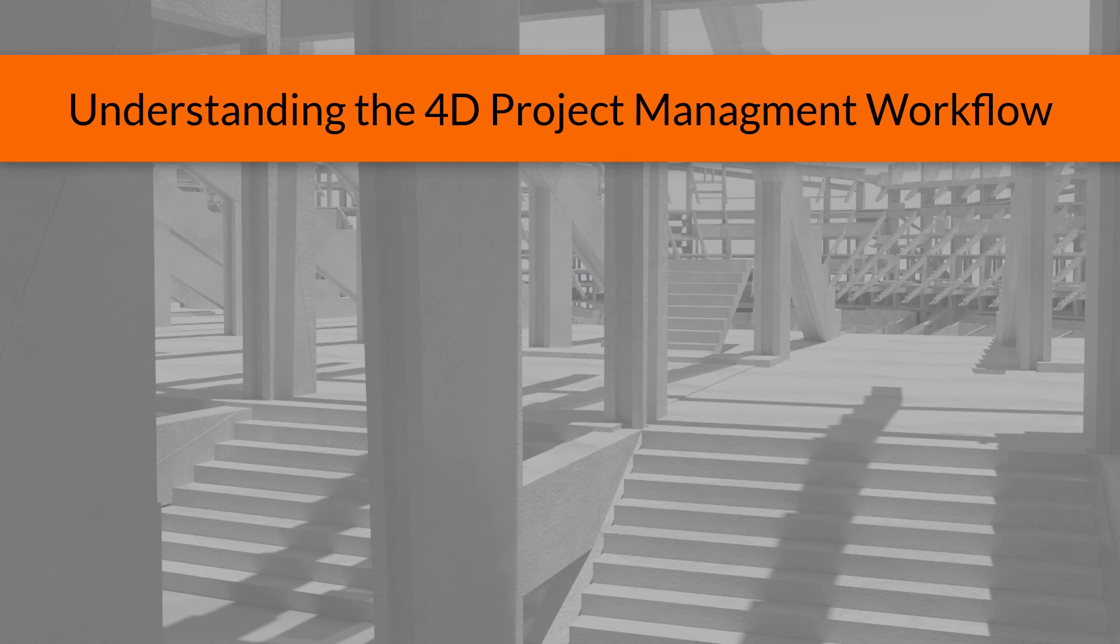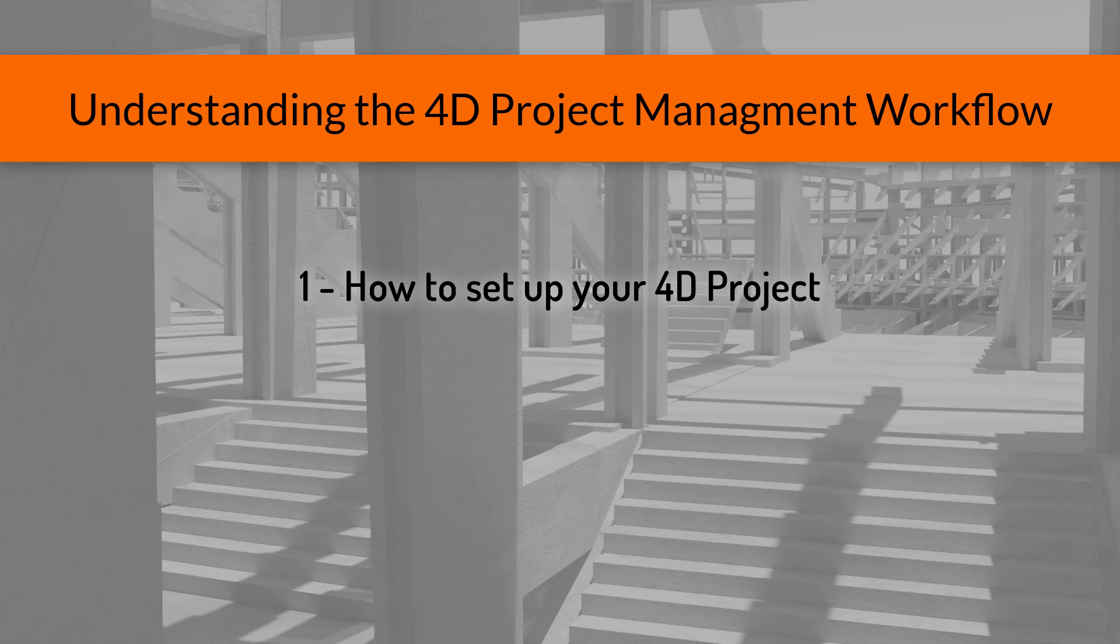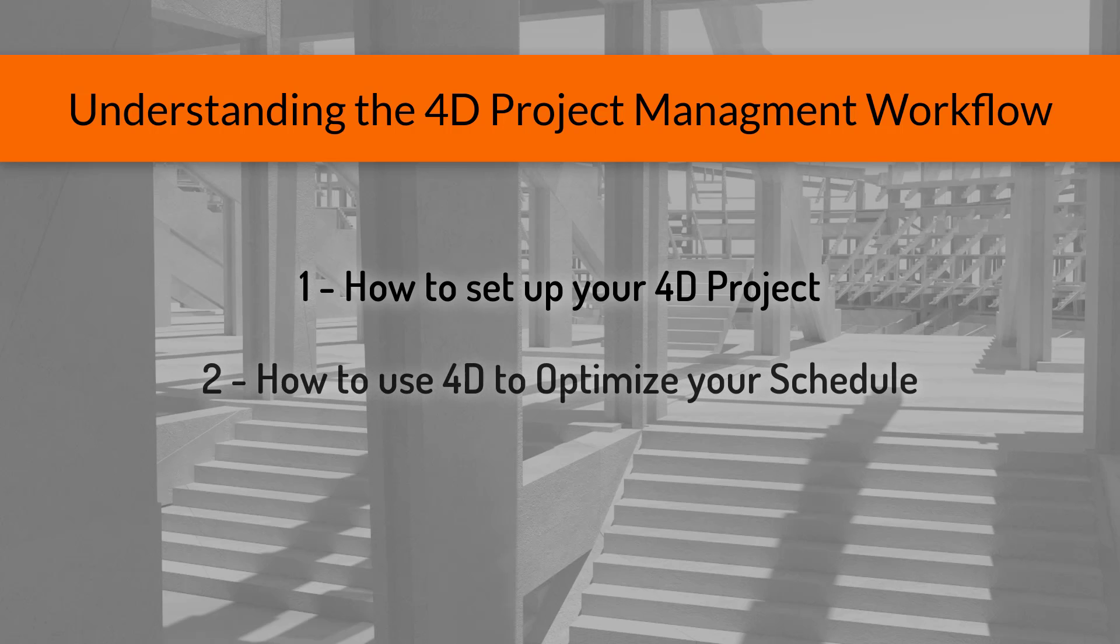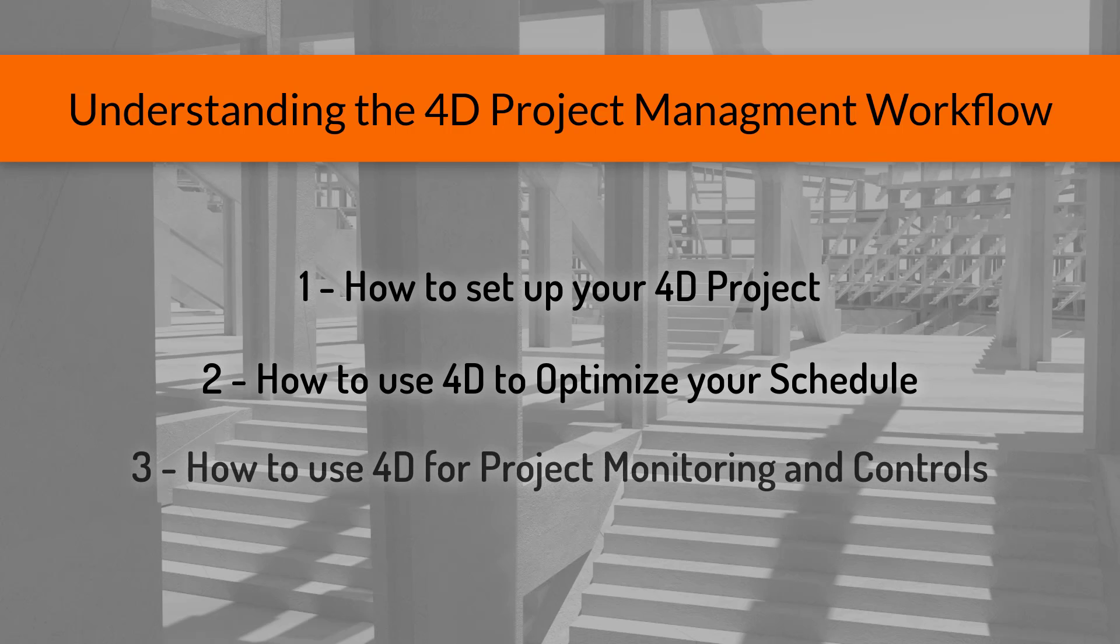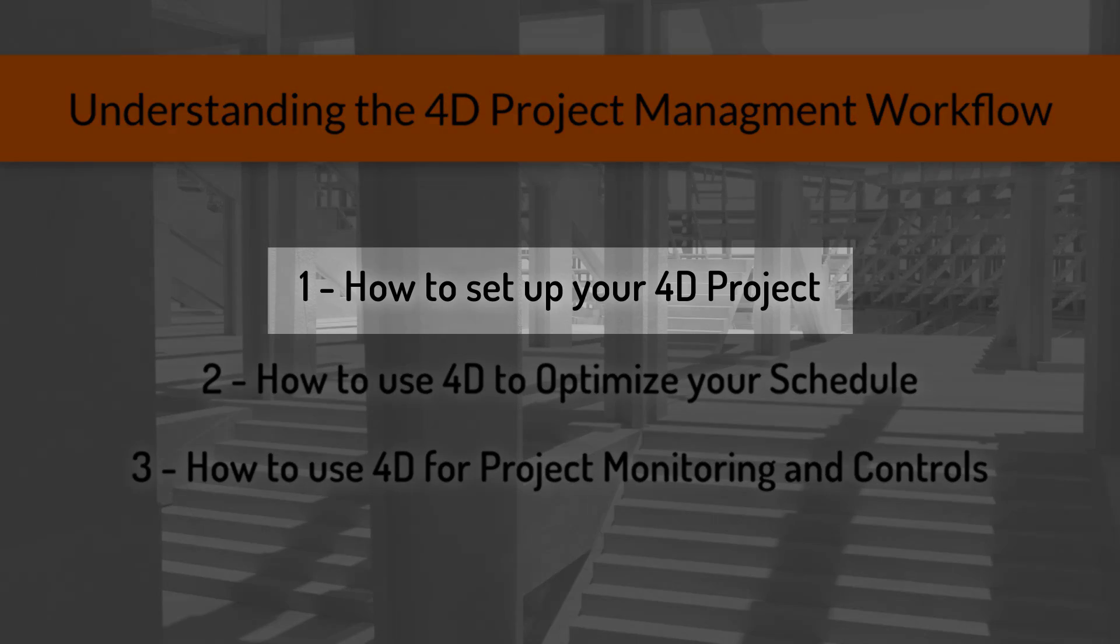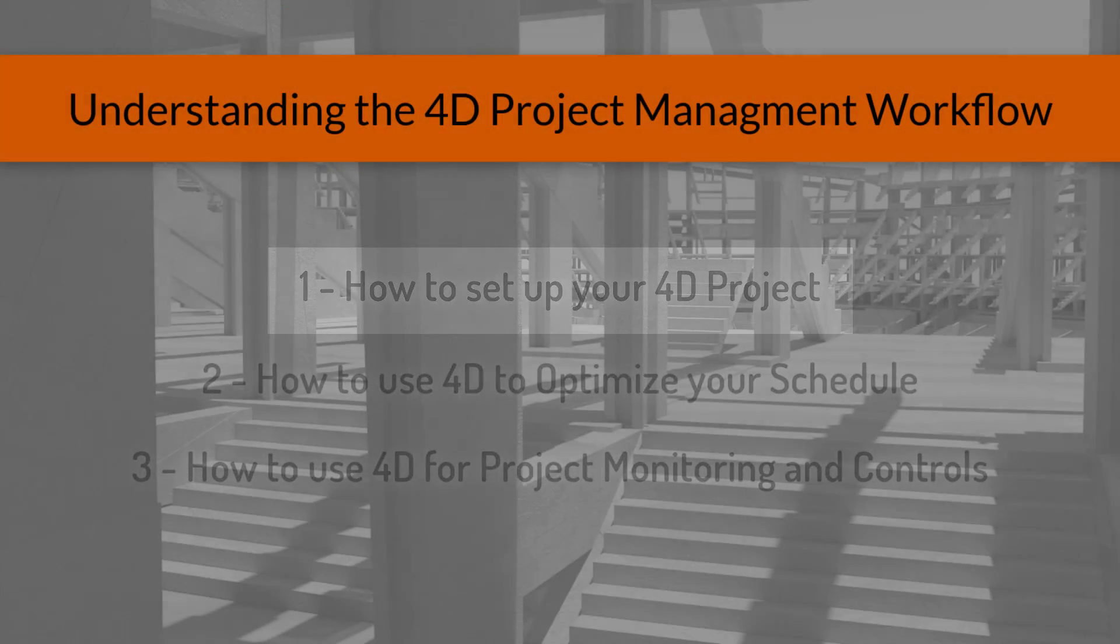I'm going to break it down into three core concepts, starting with how to set up your 4D project, then how to use it to optimize your schedule, and finally how to use it to stay in control of your projects and make sure everything goes as smoothly as possible. So, starting with the first concept, how to set up your 4D project.